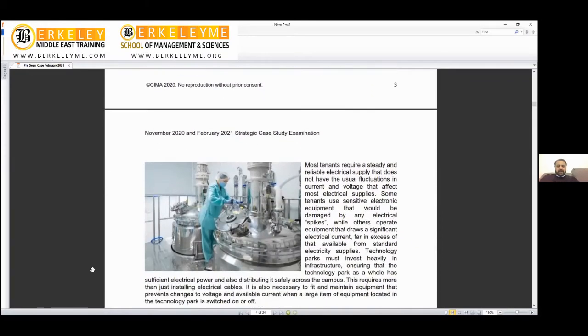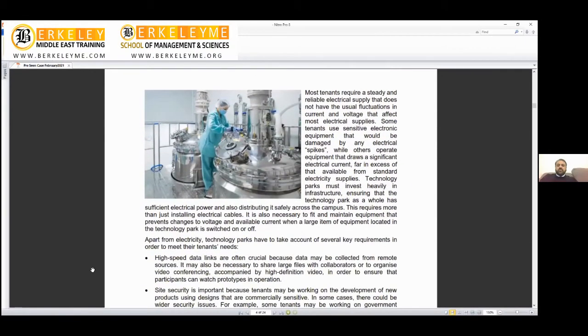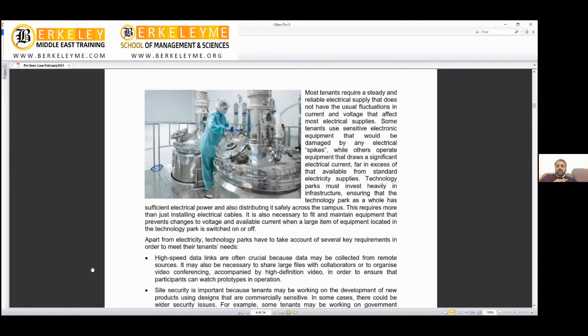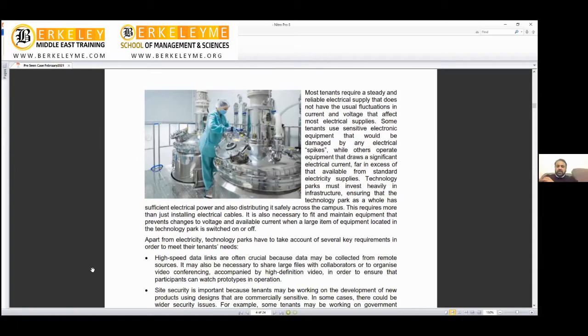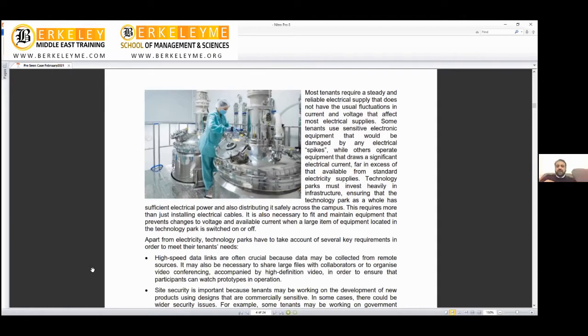Most tenants require steady and reliable electrical supplies. It's mandatory: high-speed internet, electricity supply, and water supply. But because it's a tech park, maybe I'm inventing something that requires triple the electricity of a normal tenant. Most tenants require steady, reliable electrical supplies without usual fluctuations. If you have fluctuations, your equipment can burn from low and high voltage.